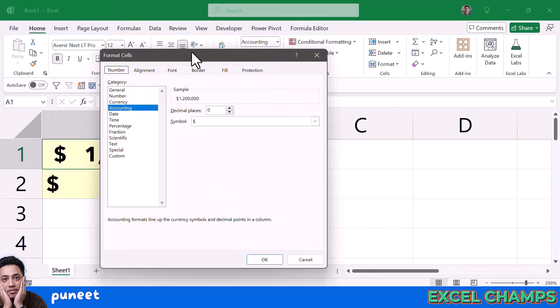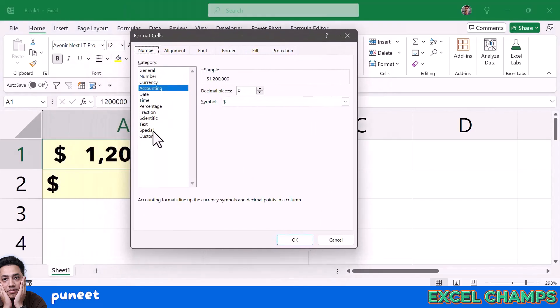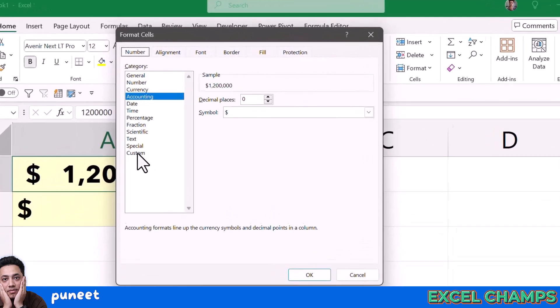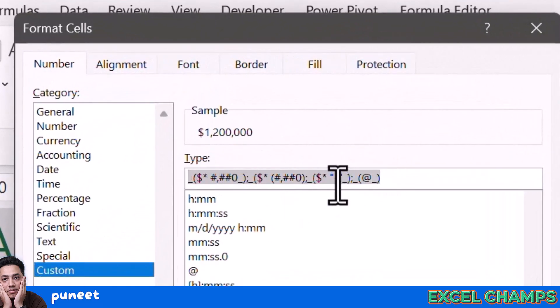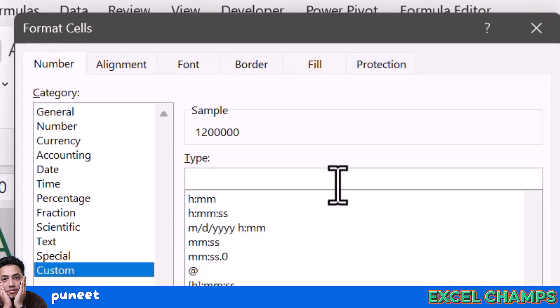From here, you need to go to custom and then in the type input box, delete the formatting that you already have. Now enter a custom formatting that will convert it into a single number with a single decimal.